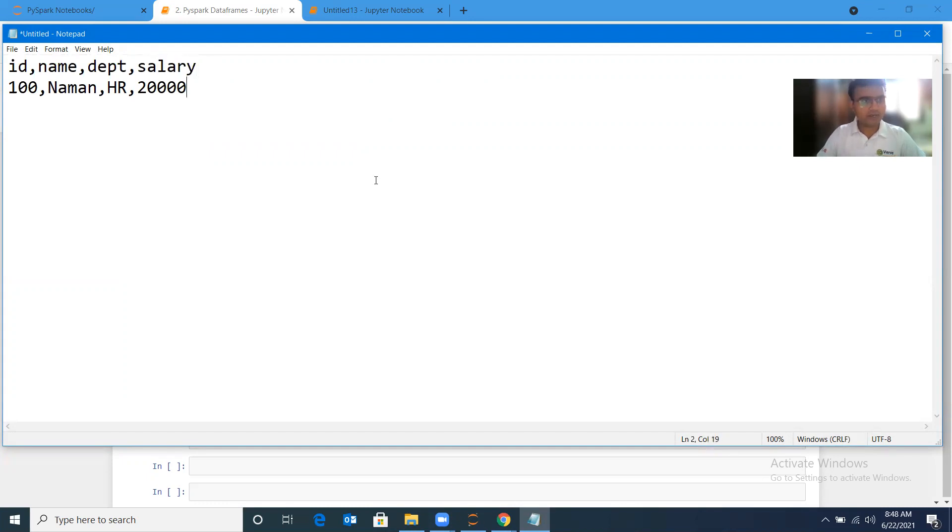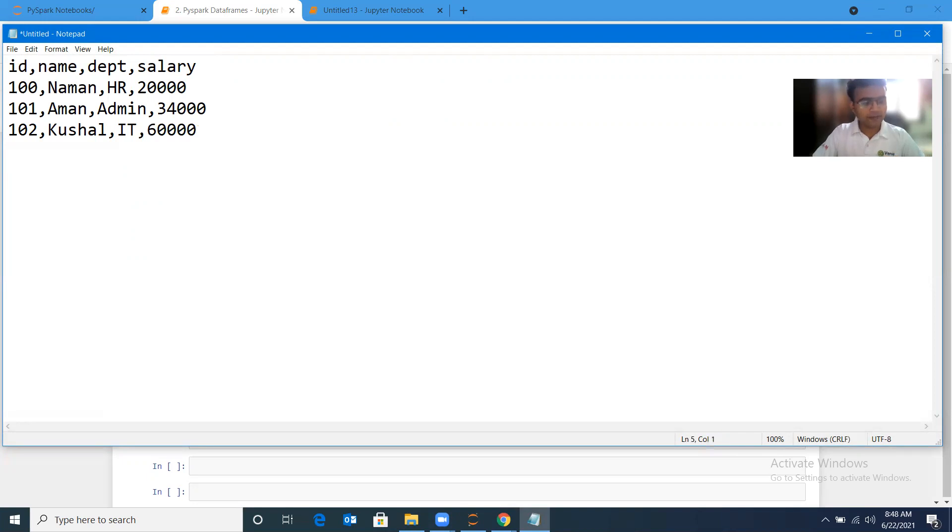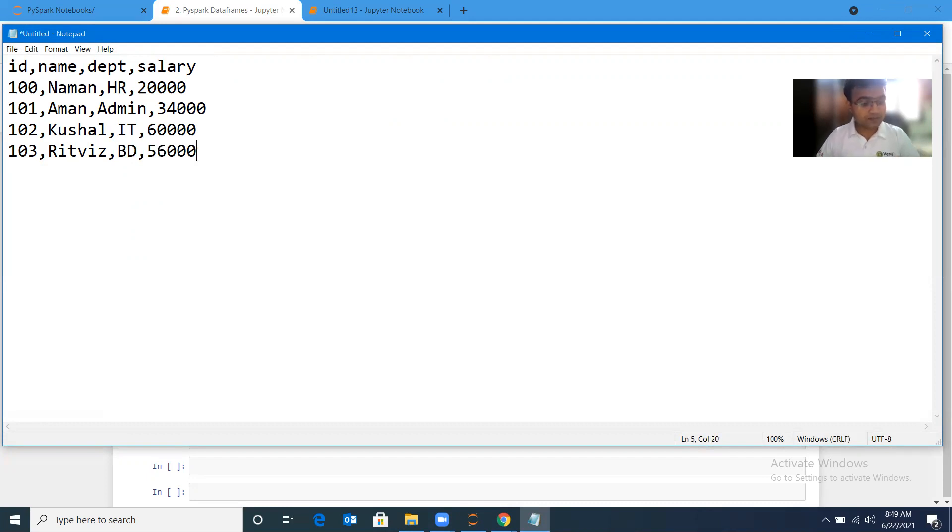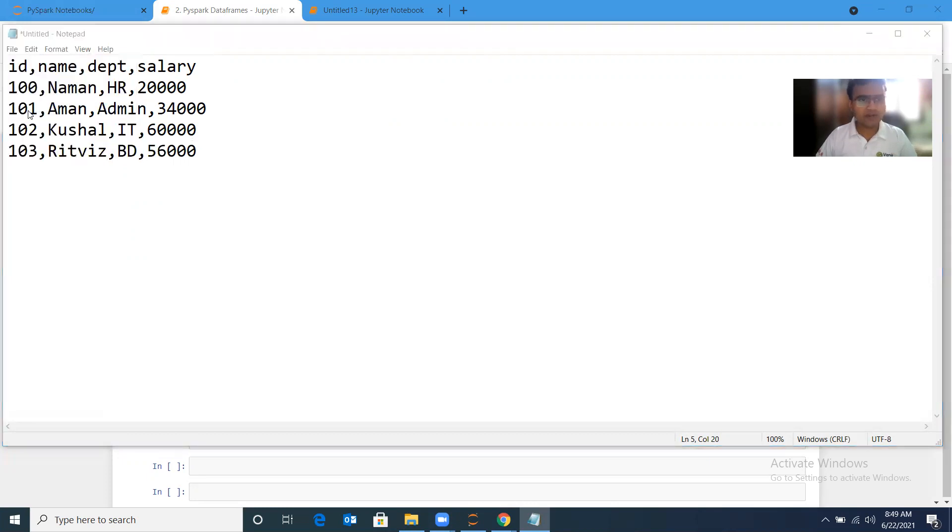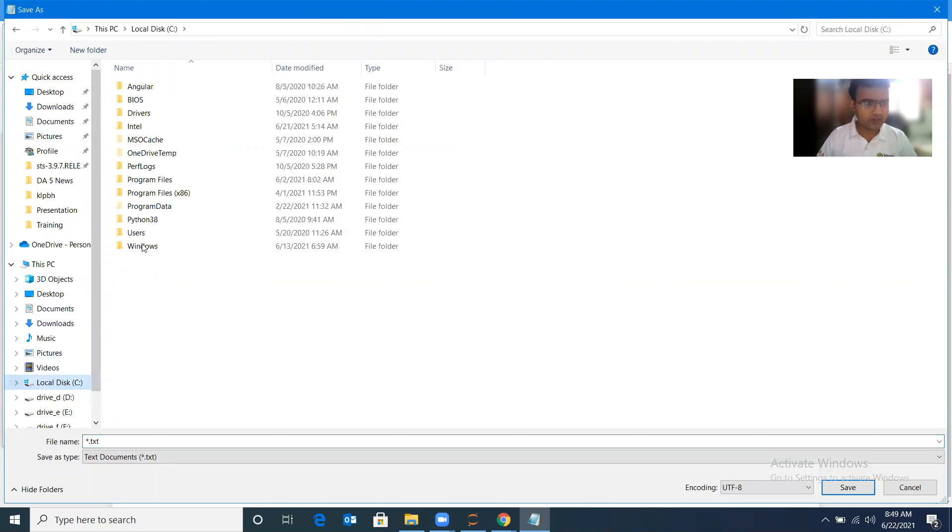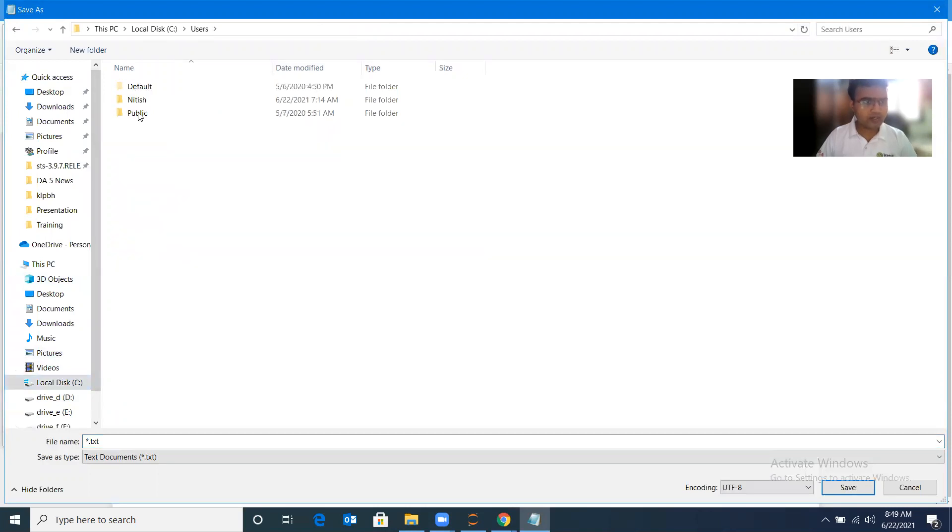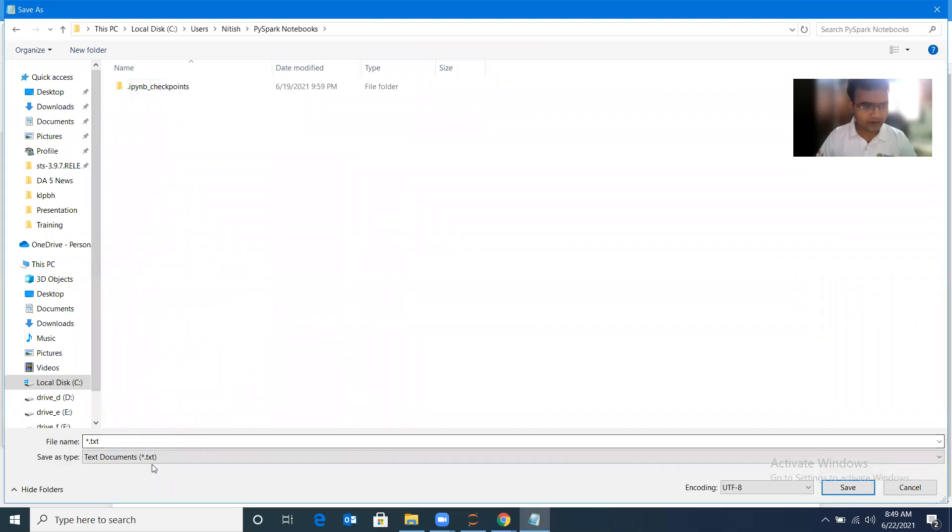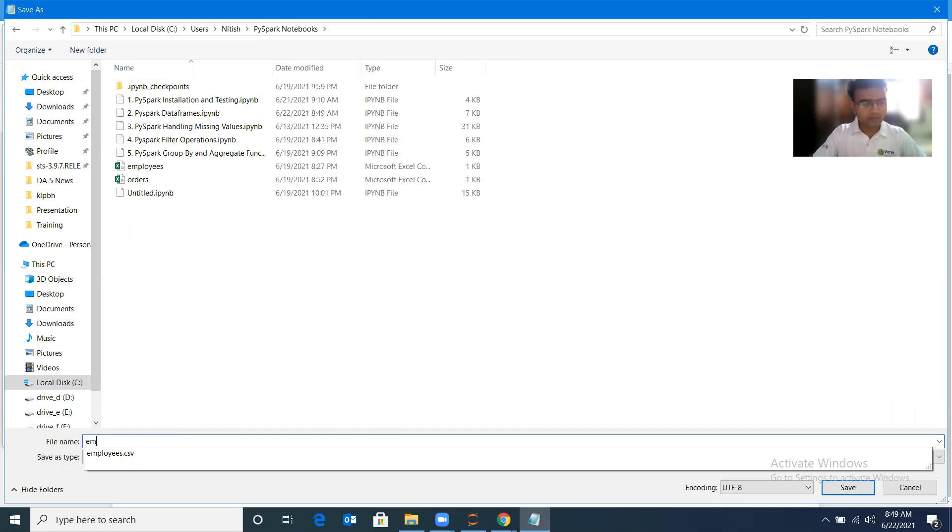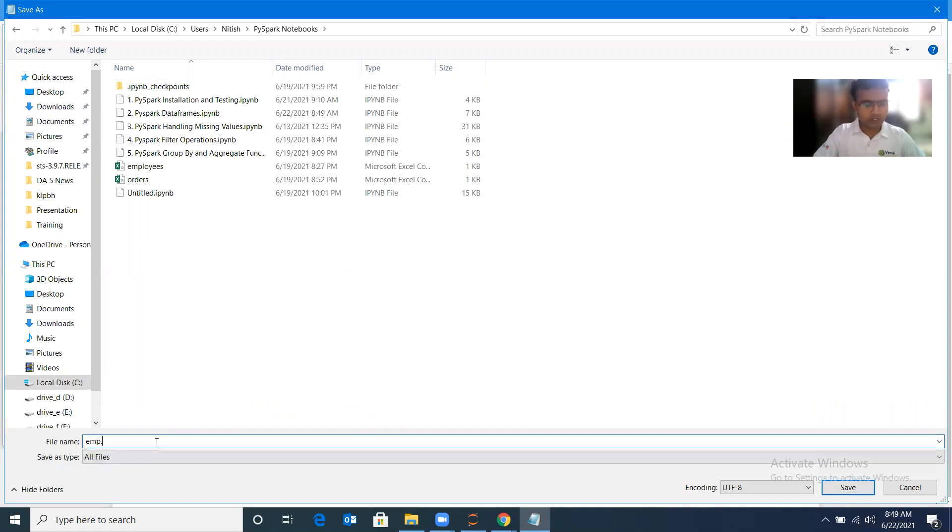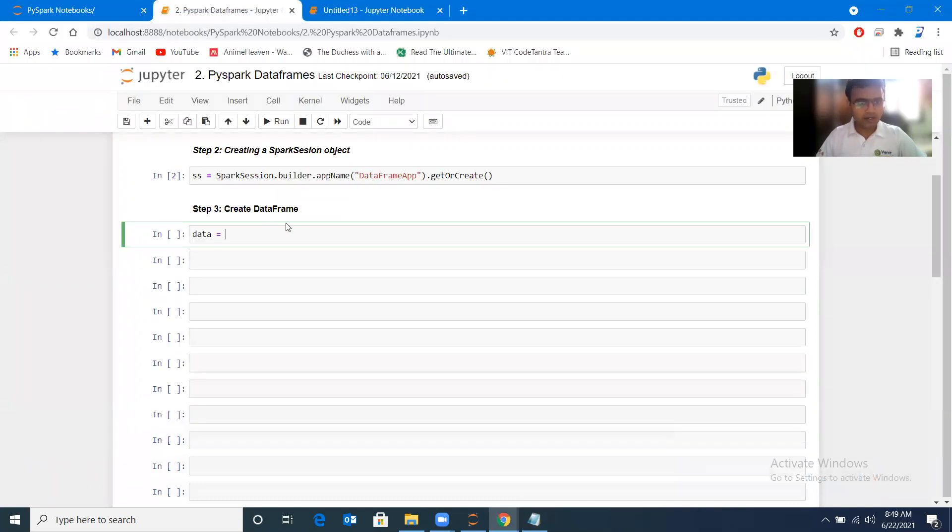Similar way, I'll add 101, Aman, Admin department, salary 34,000. One more record: 102, let me add my own record with IT department and a little more salary. 103, Biz, BD for business development, and 56,000. Now I'll save it as a CSV file in the same drive so I don't need to give any path. I'll save it under PySpark notebooks as emp.csv.